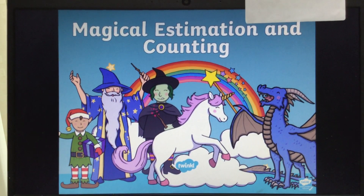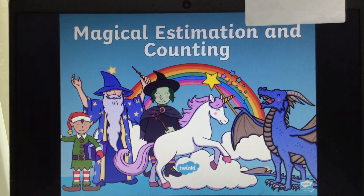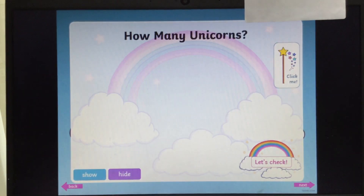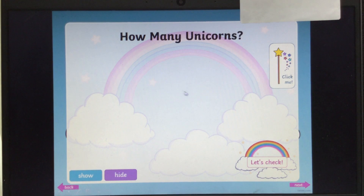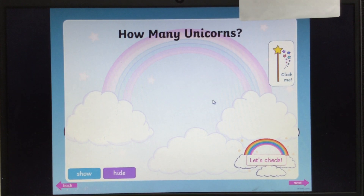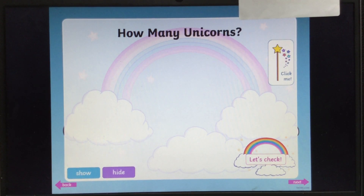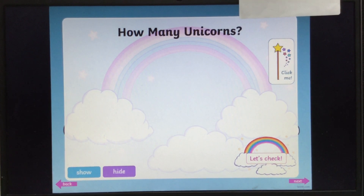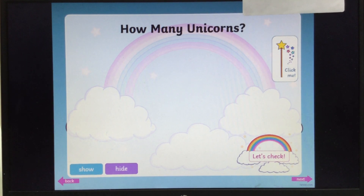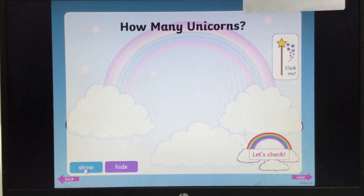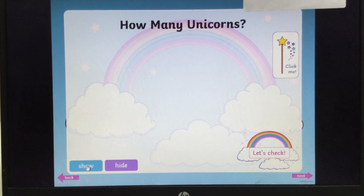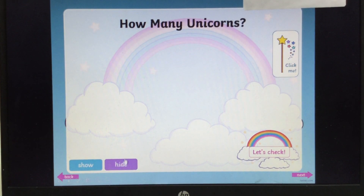We've got a magical Estimating and Counting PowerPoint for you today. This one says how many unicorns. Remember, estimating is when we have a guess — we're not counting them, we're guessing. So we're going to press Show and then click it straight off on Hide.